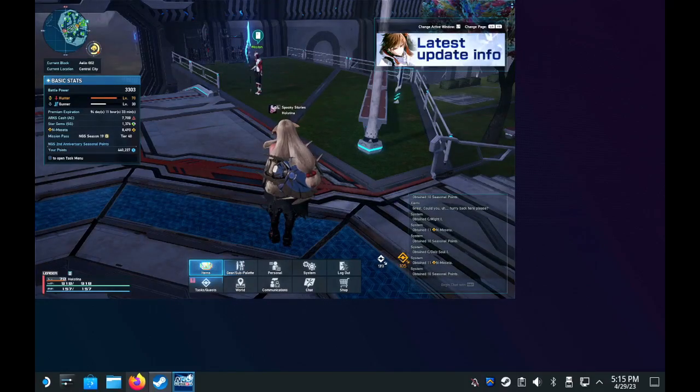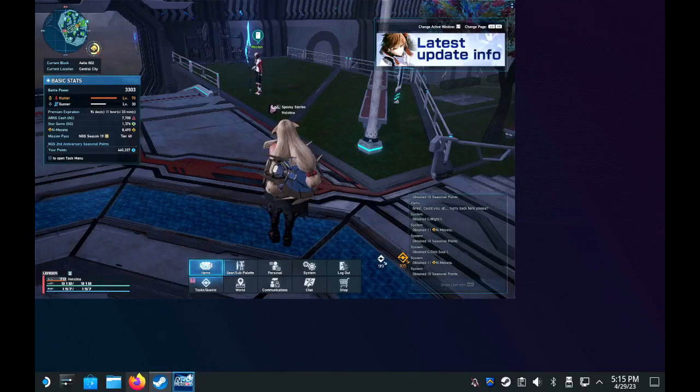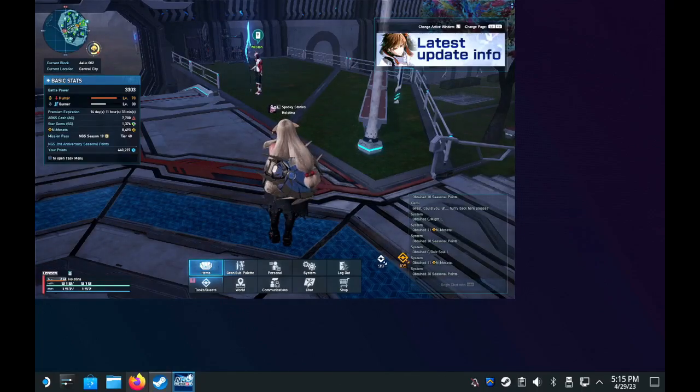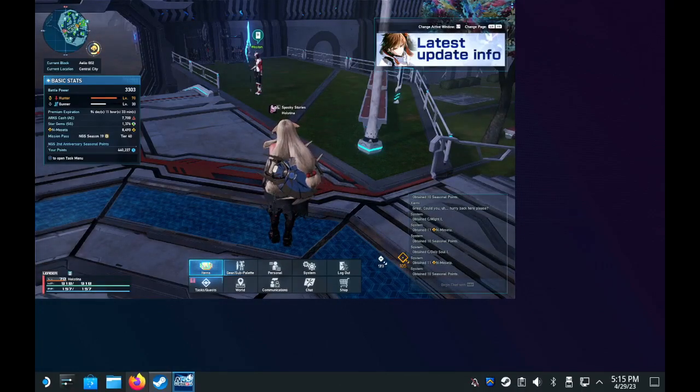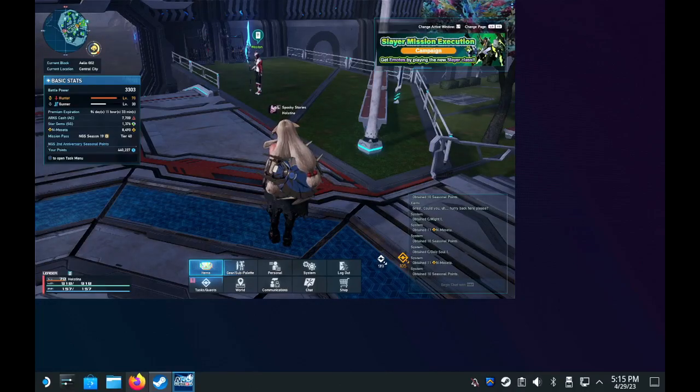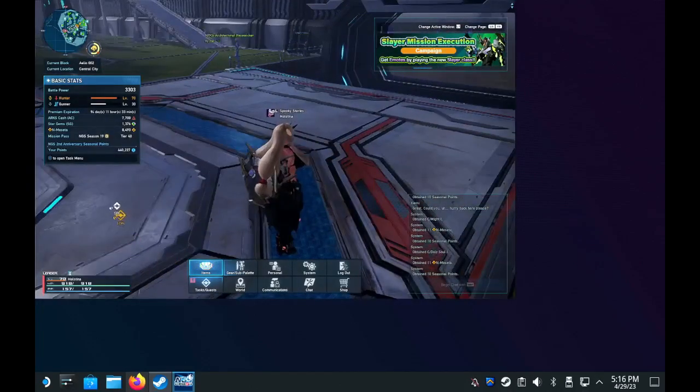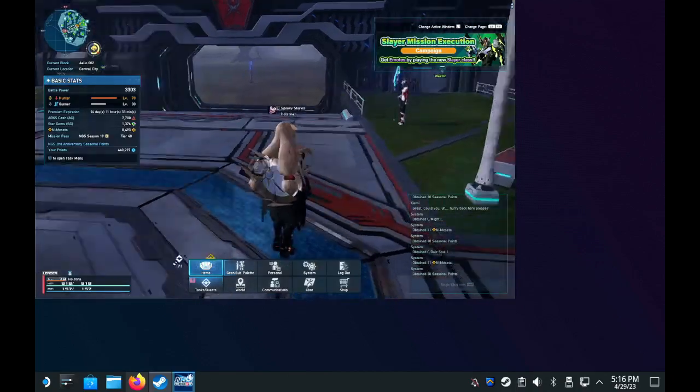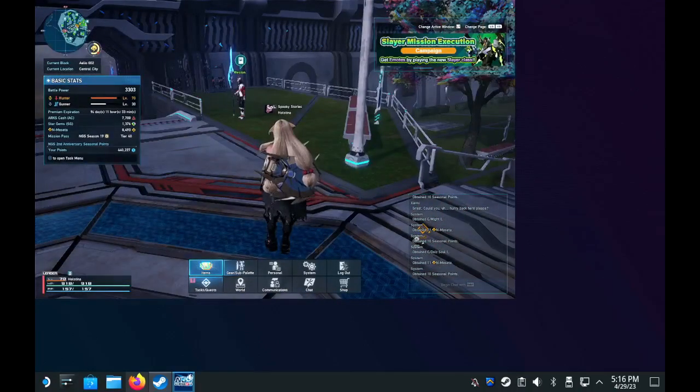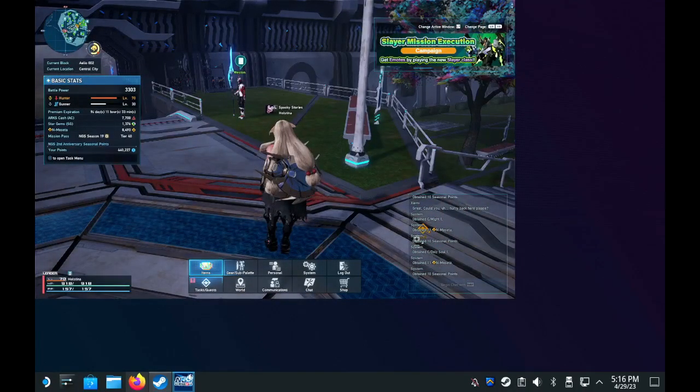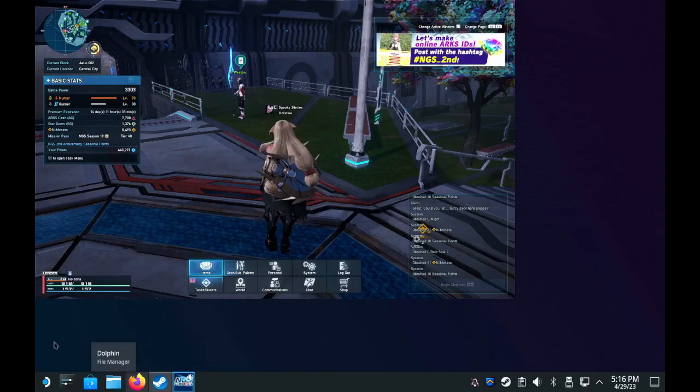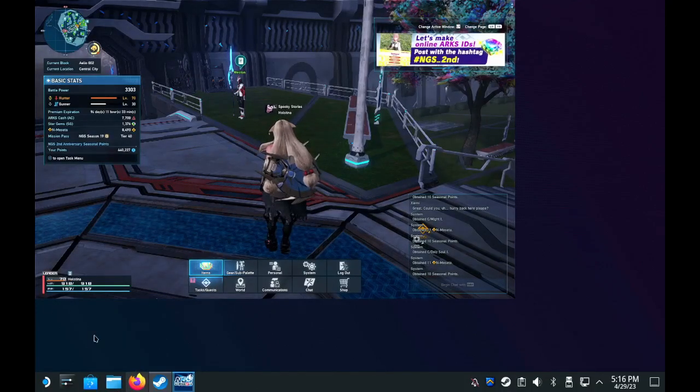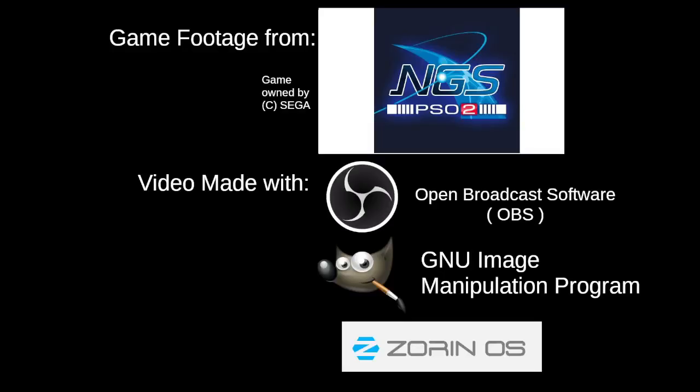This is just a quick update on how to get good performance of NGS or other Windows games on the Steam Deck without needing to touch the terminal using GE Linux. I hope people enjoy the video. Like and subscribe if you enjoyed it. Have a good evening, ladies and gentlemen. Have a great day.